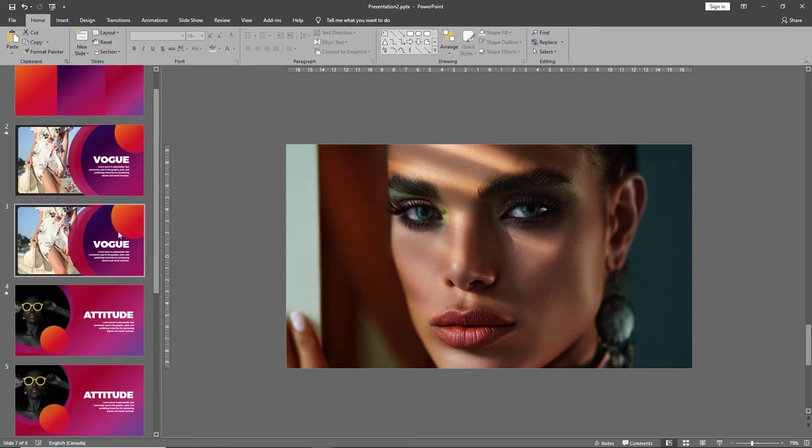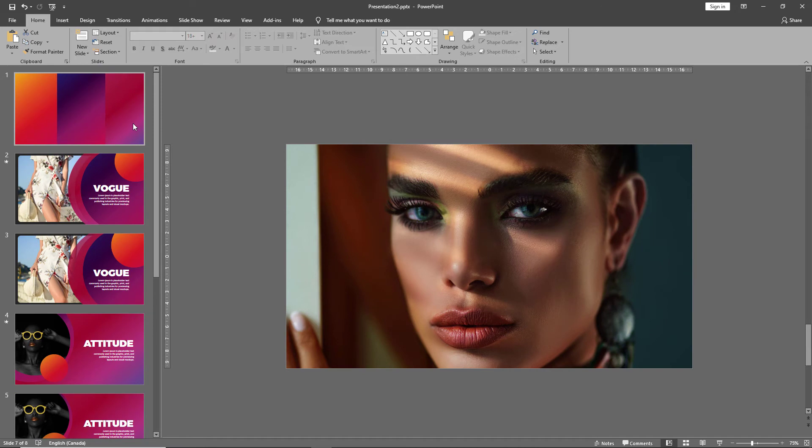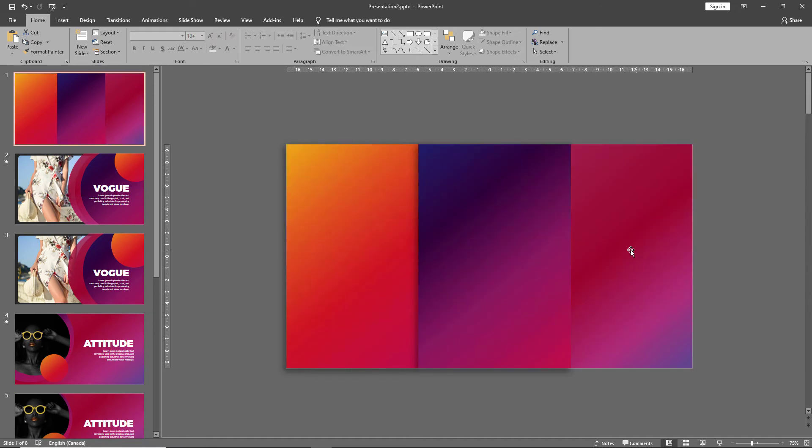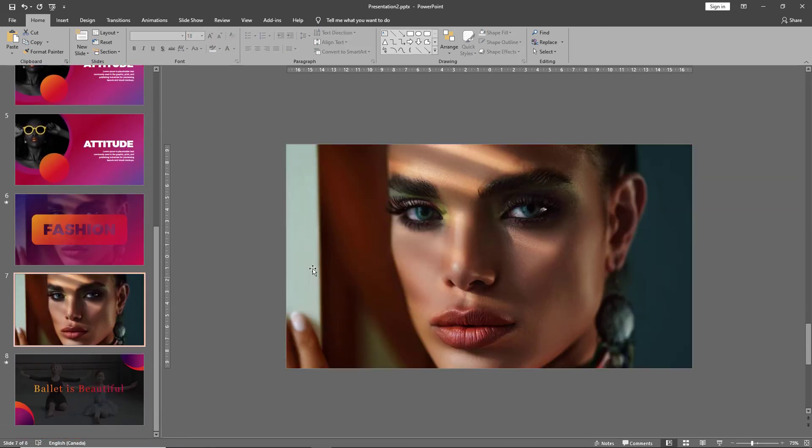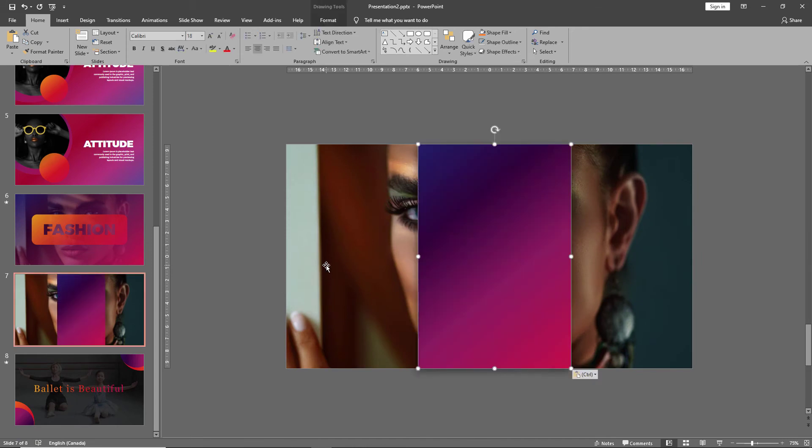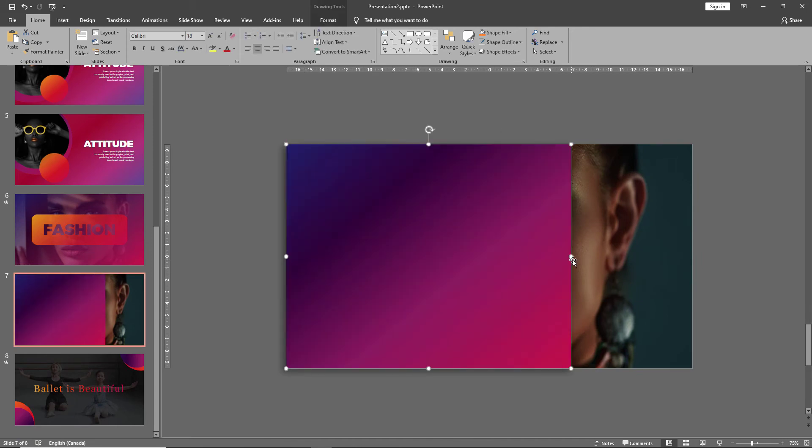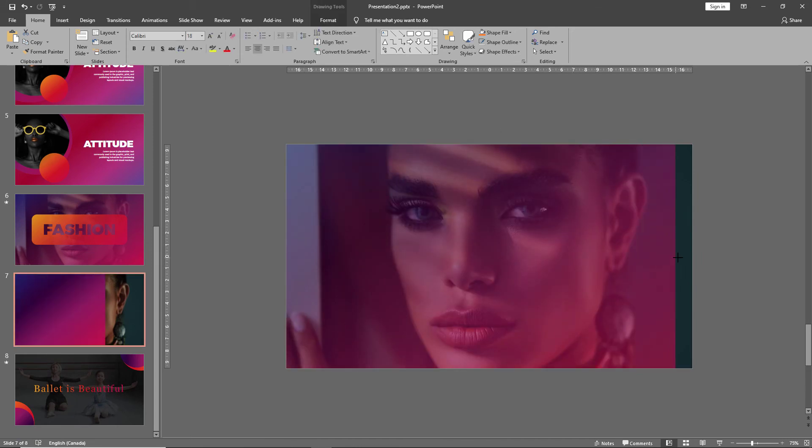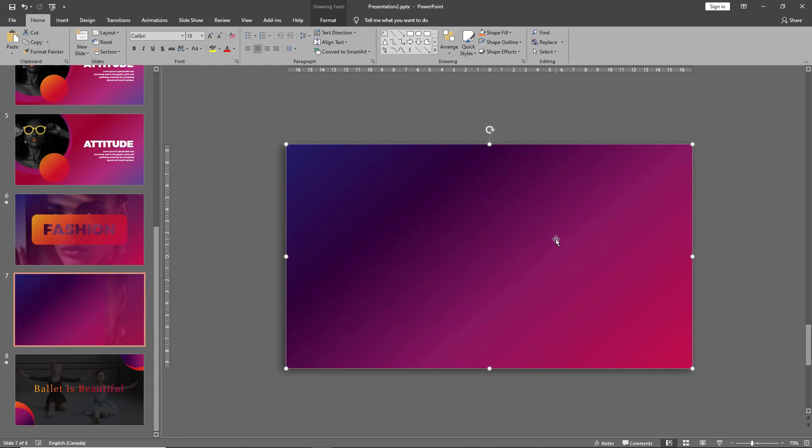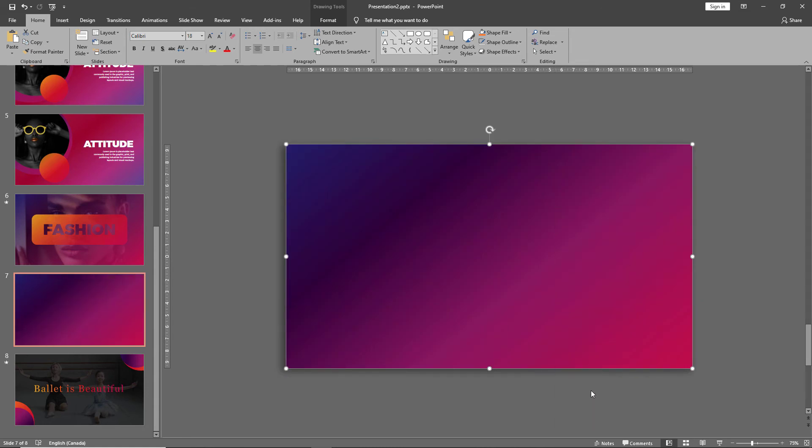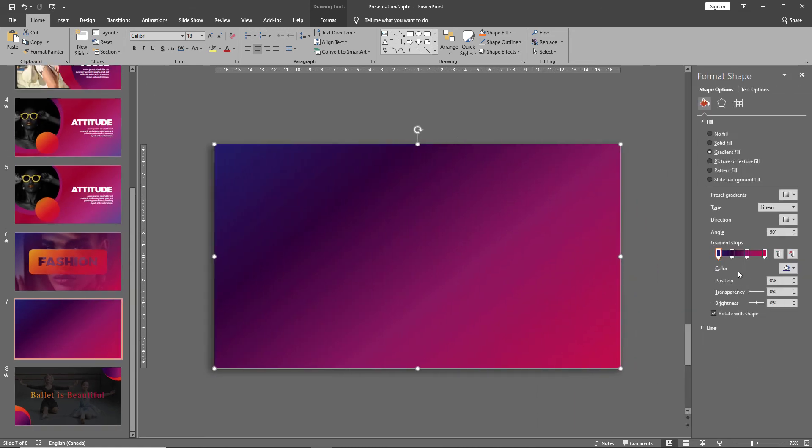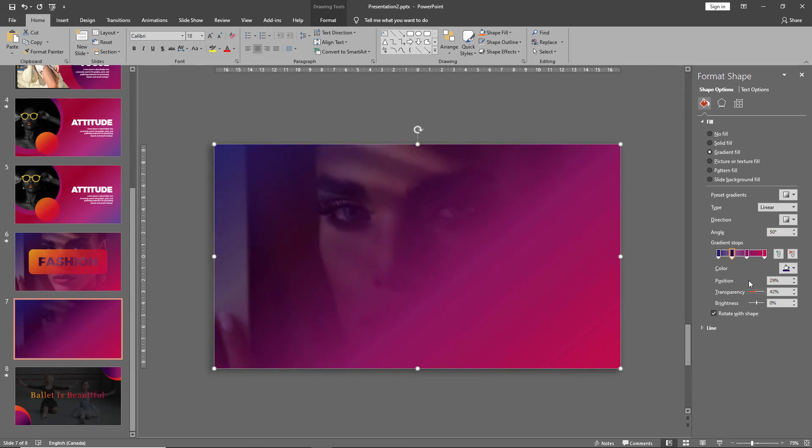Then select one of your gradient shapes and paste it onto the picture. Drag it across the slide. Right-click and once again adjust the transparencies so that our image is nicely visible in the background.